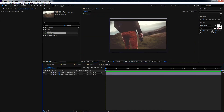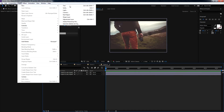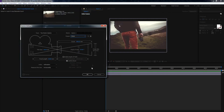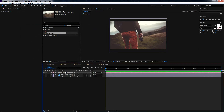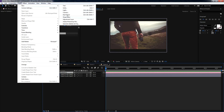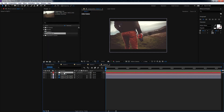After enabling the 3D layers, you need to create a camera. Go to Layer > New > Camera. Set the preset to 35mm and hit OK. The camera is created. Now create a Null Object to control this camera — go to Layer > New > Null Object. Rename this Null Object as Cam Controller.